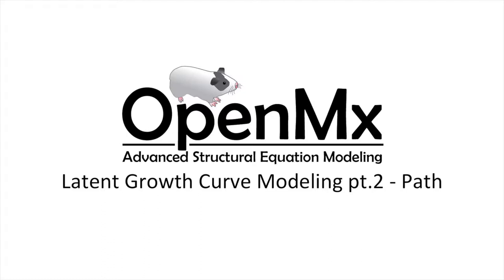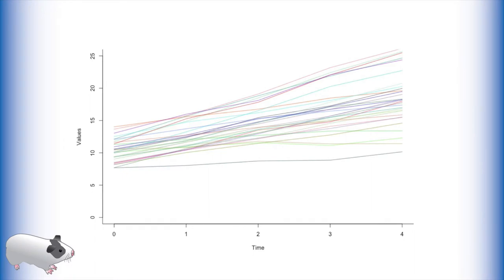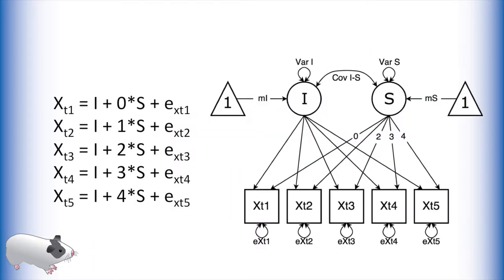Specifically, we will be modeling exponential growth. Standard linear growth curves are useful when we have data as seen here. In a previous video we modeled this system with a latent growth curve, the model that you see here.